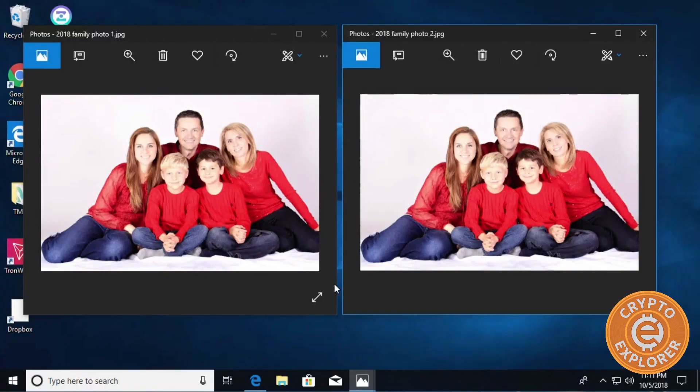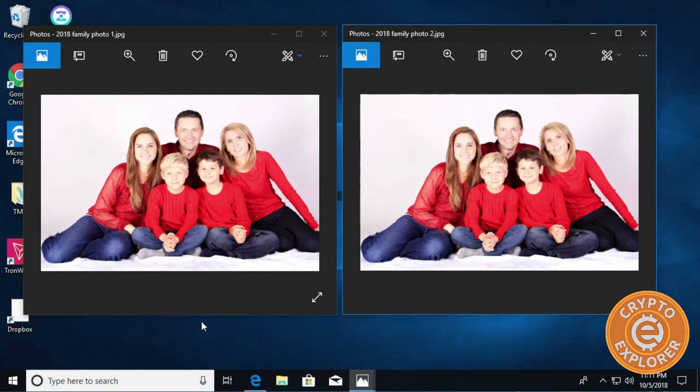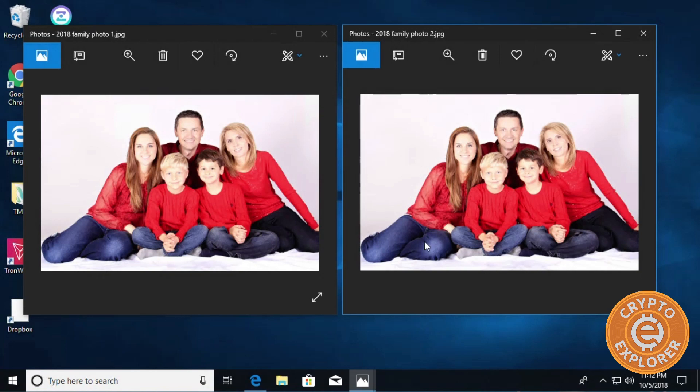Hello everybody, welcome to my channel Crypto Explorer. In today's video I'm going to show you how to hide your passphrase or private keys in plain sight, encrypted within an image file. As you can see here, I have two pictures - one picture has my private keys, or sample private keys that I created, encrypted in it and the other one doesn't.